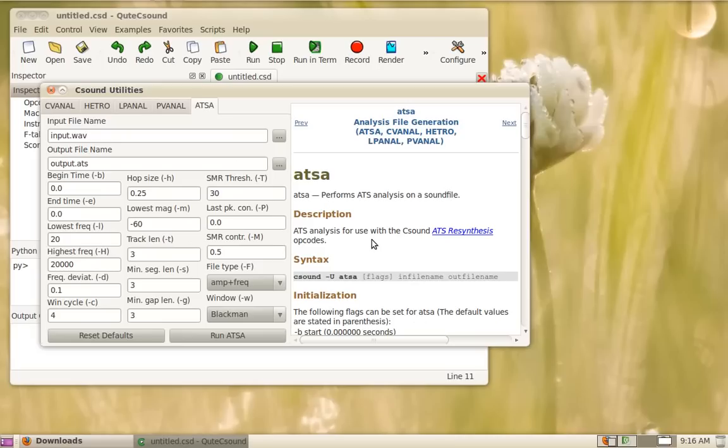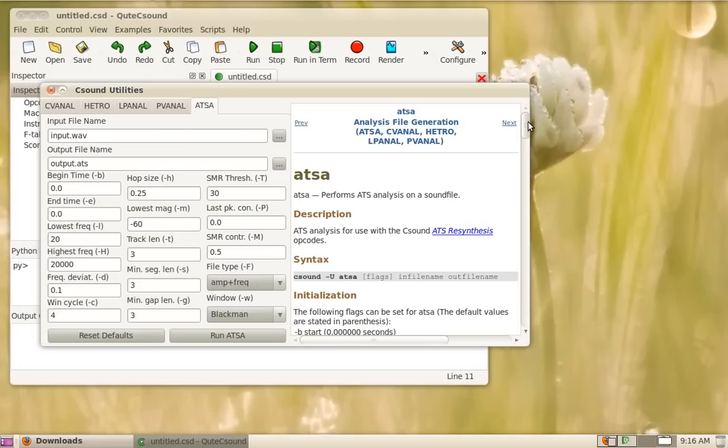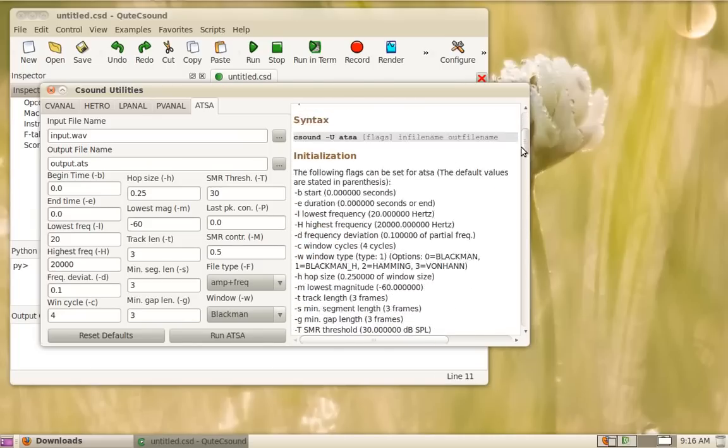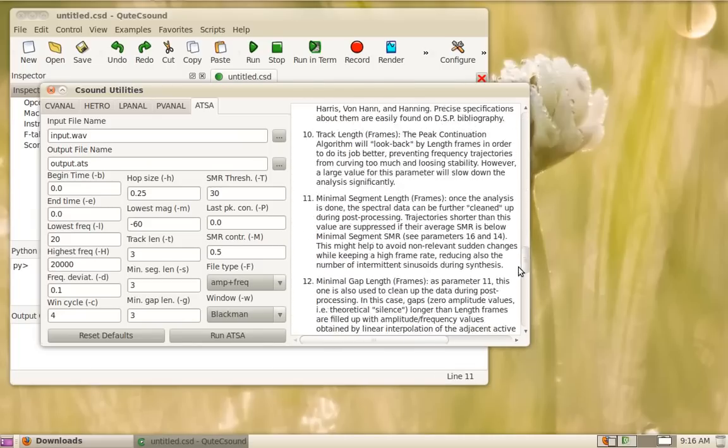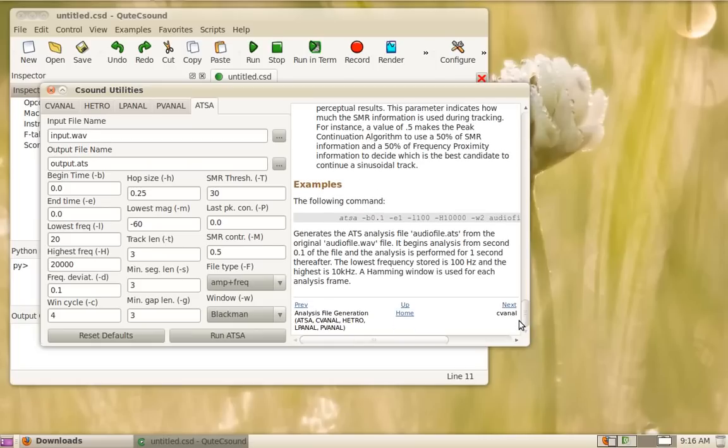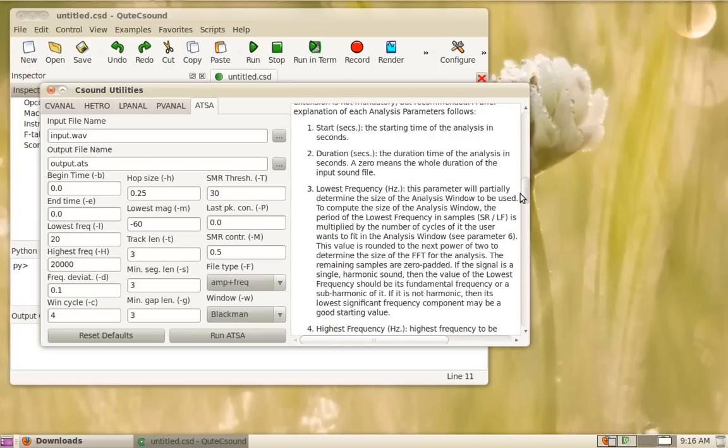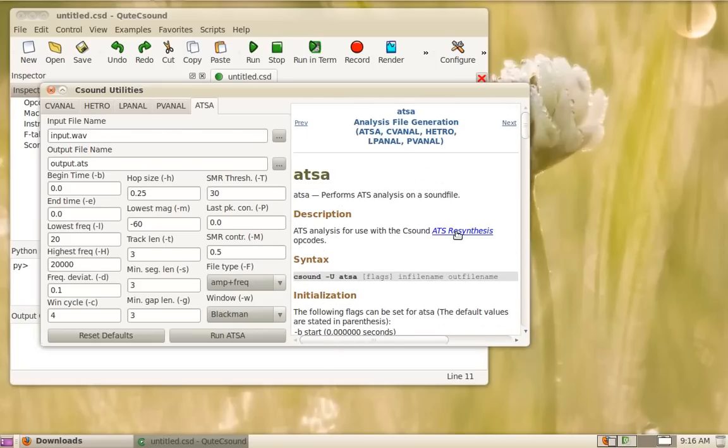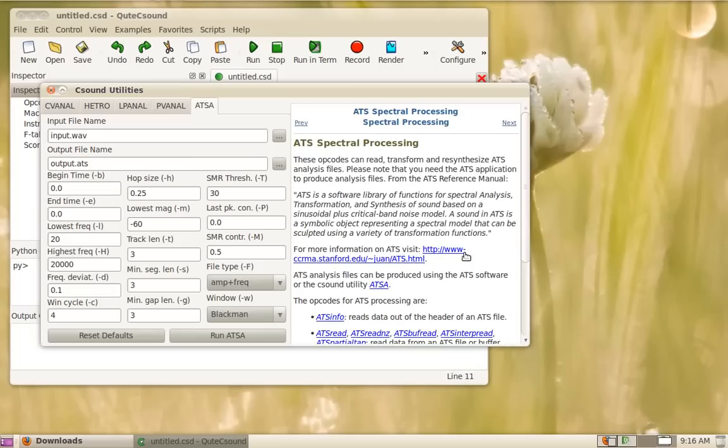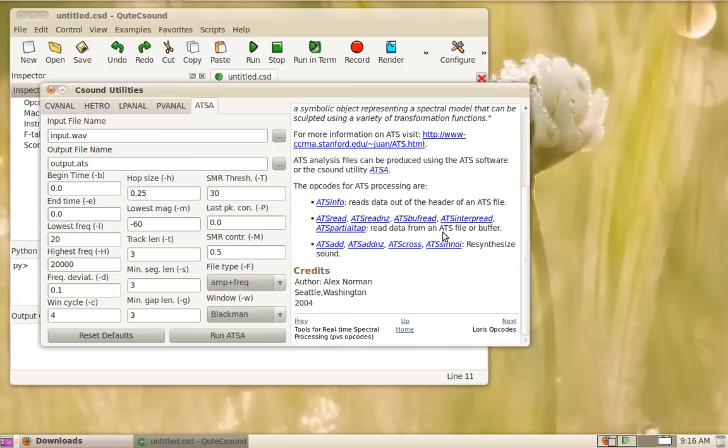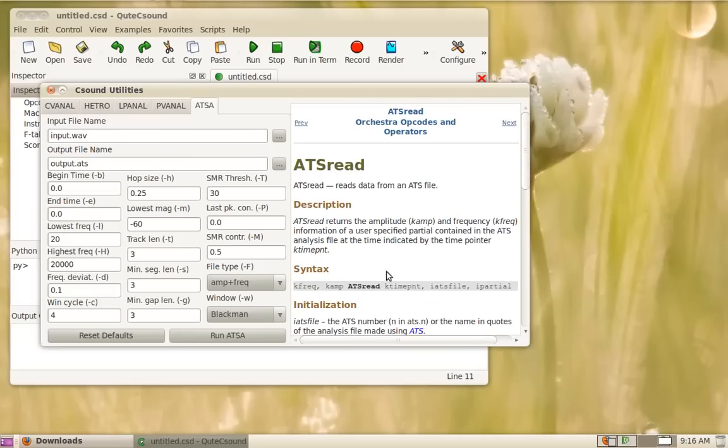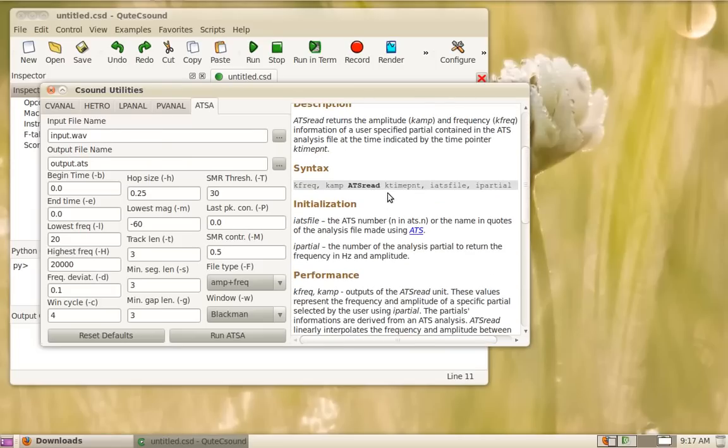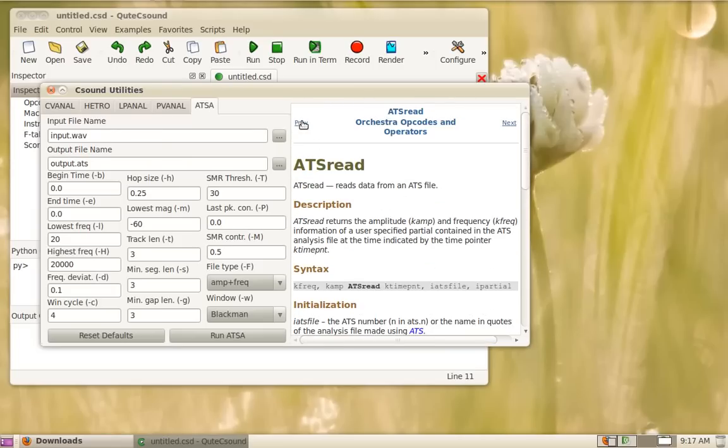And the final utility CSound has for analysis file generation is ATSA. This implements the ATS process which is a sort of refinement of the Fourier transform and phase vocoder and you can resynthesize that using the ATSA opcodes which you will find the ATS resynthesis opcodes. You can read them and get partials and do all kinds of transformations with the sound.